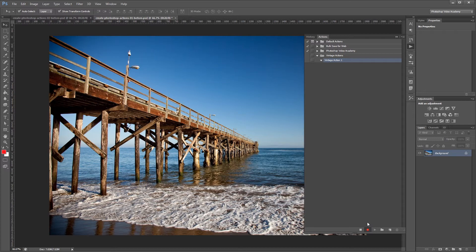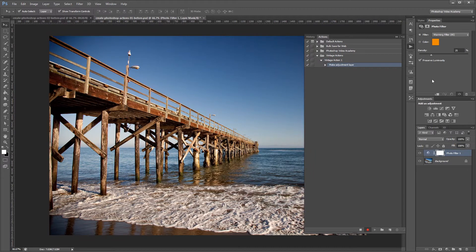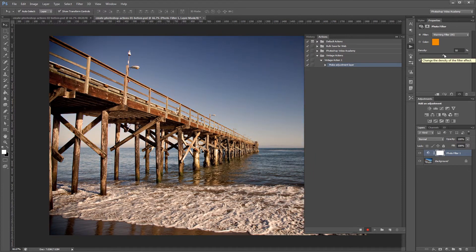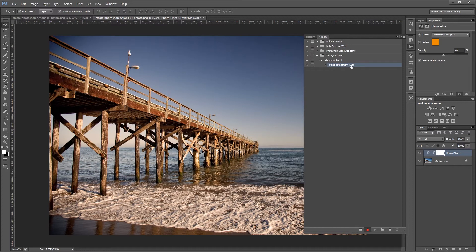The first thing I'm going to do is add a photo filter adjustment layer. I'm going to increase the density to about 50%. You can see that what we just did has been added to our action.